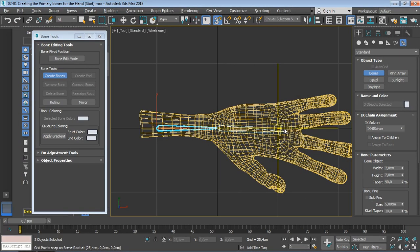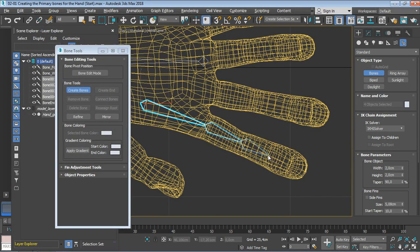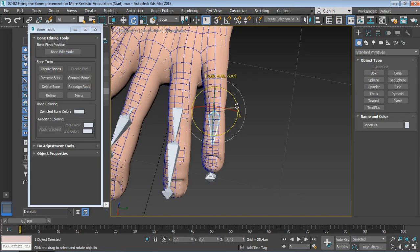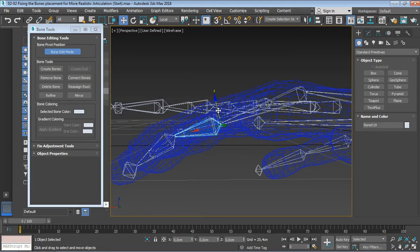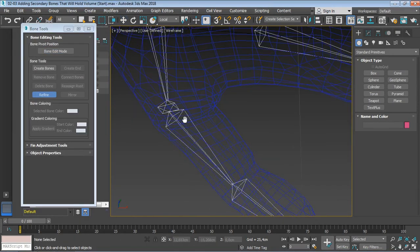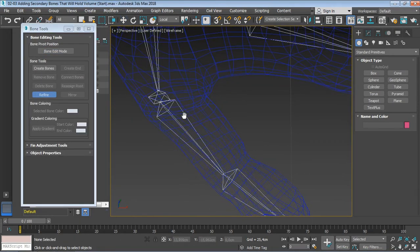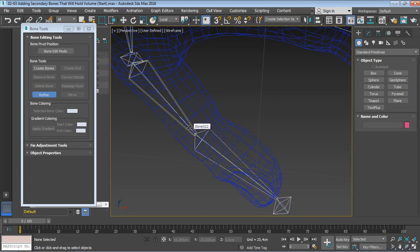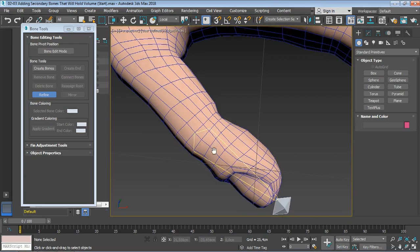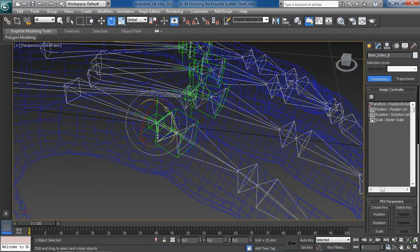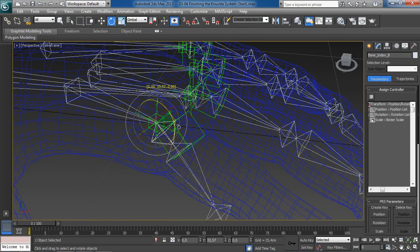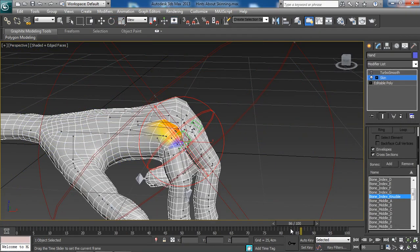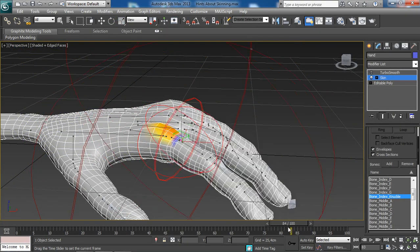We will start by building the actual hand bones and then refine their placement for more realistic articulation. We will then add secondary bones that will help in preserving volume when bending the fingers. We will build a knuckle system to preserve the nice shape of our hand knuckles.